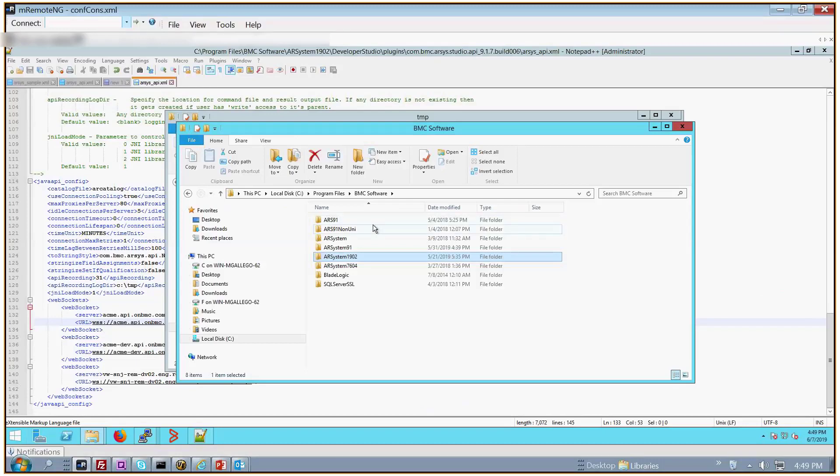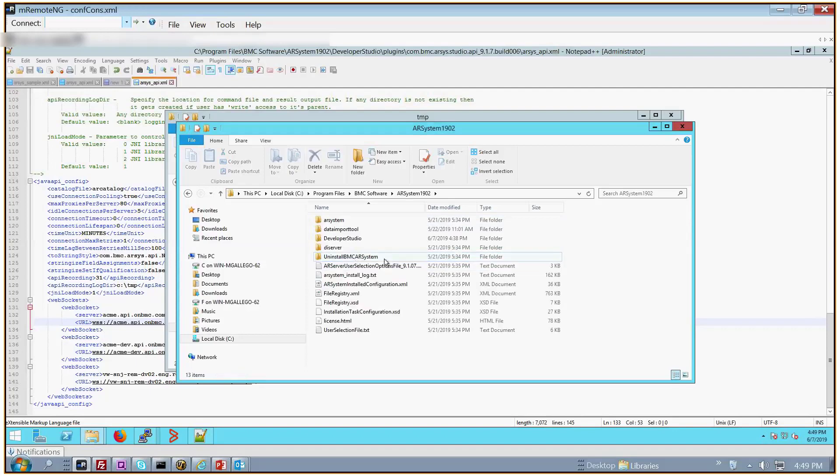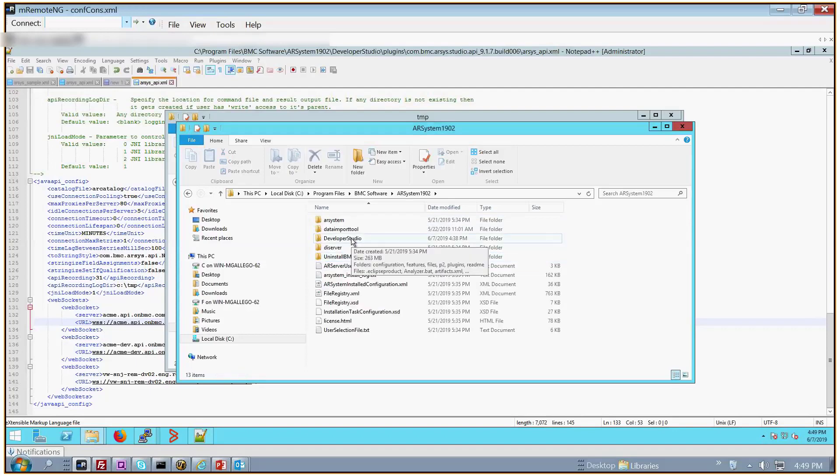Now, the first thing I'm going to do is go to where my Developer Studio is installed. I have it under my ARSystem1902 folder. Here's my Developer Studio folder.